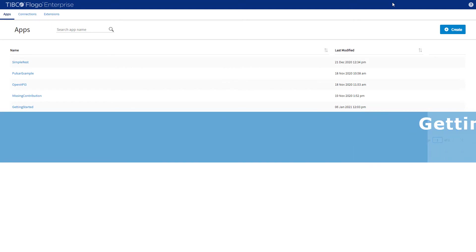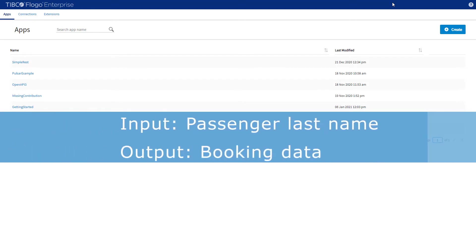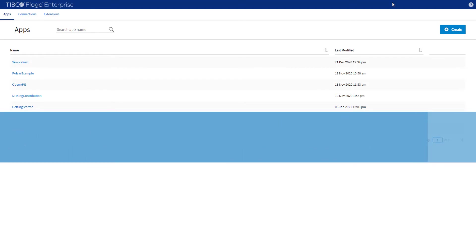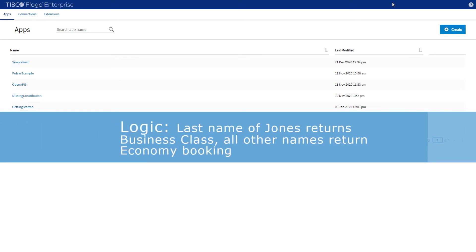In this little tutorial, we'll build a simple flight booking app that requires a name entry to return the respective booking. To simplify the scenario, only one customer, a Mr. Jones, has booked a flight in business class. All the other customers are flying in economy.